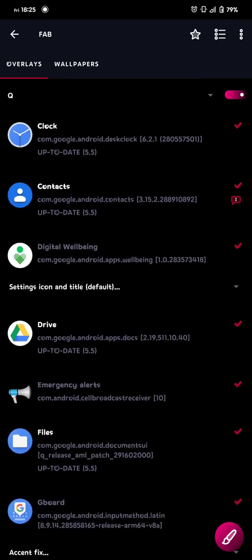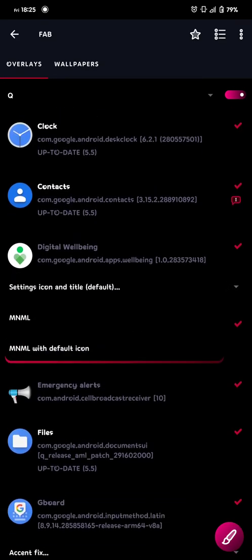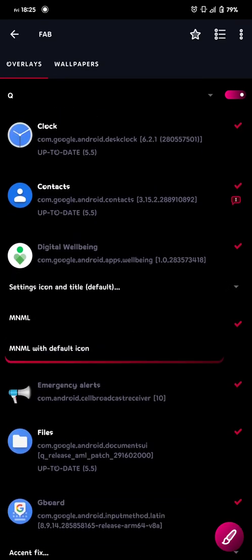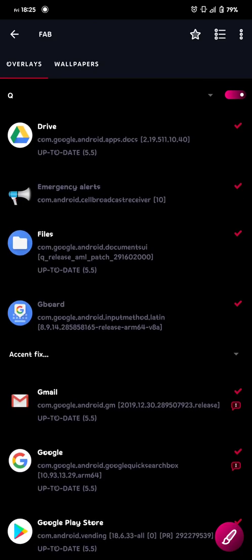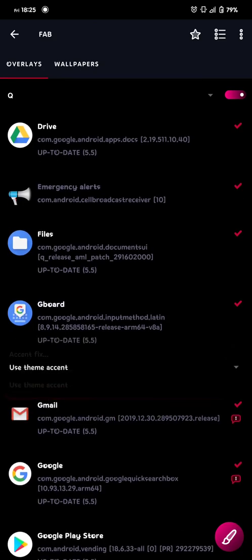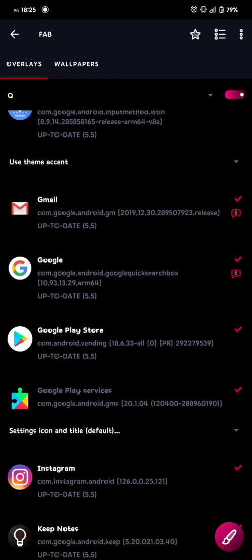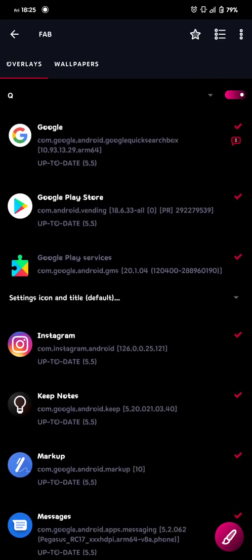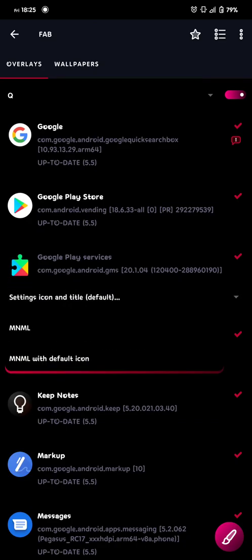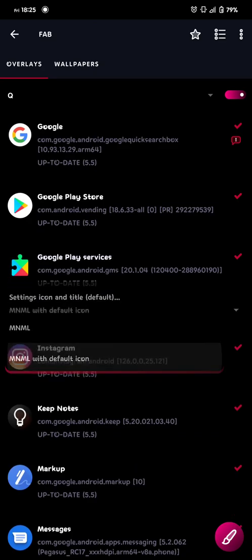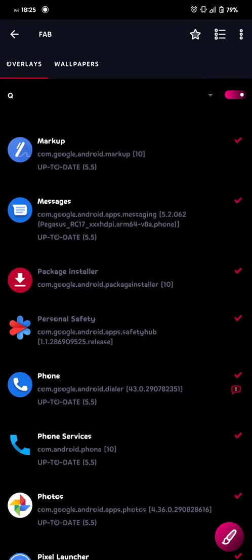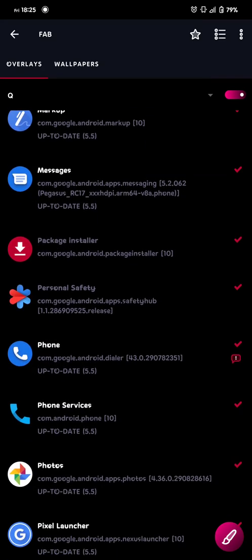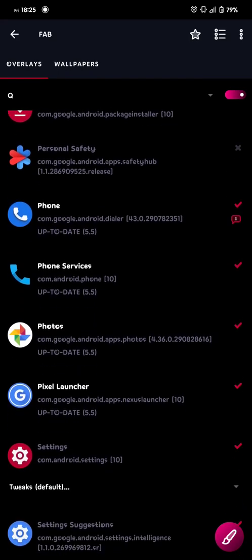So then we go back down here, and we do the same setting. You don't have to, but this is what I'm doing. And then we do the same settings for the Google Play services, and I know this one doesn't work, the personal safety ones, I always disable it, because I know it doesn't work.